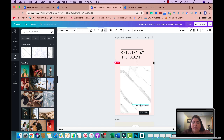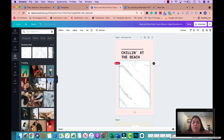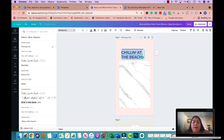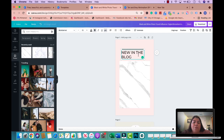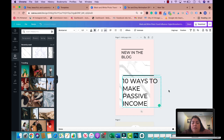I'll delete the existing text and change the font to something different so it doesn't look like the original template. I'm going to add 'new in the blog' as the headline. The buyer could then add emojis pointing down, a snapshot of their blog article, or write something in the template. I'll add example text: '10 ways to make passive income' — as if that's the article the person wrote.